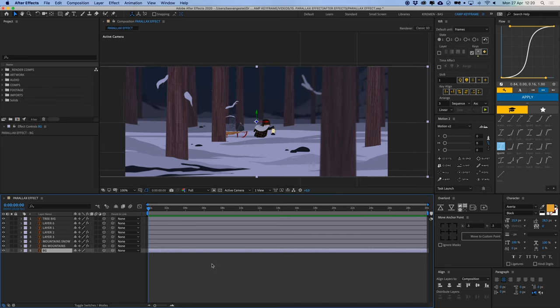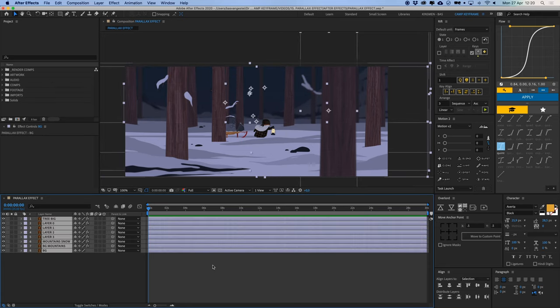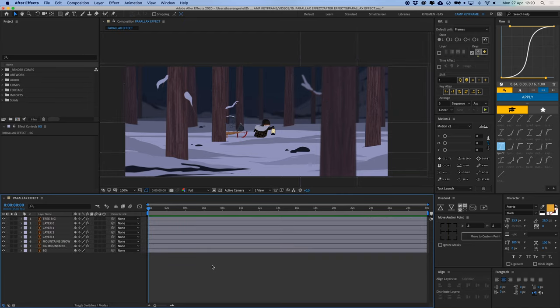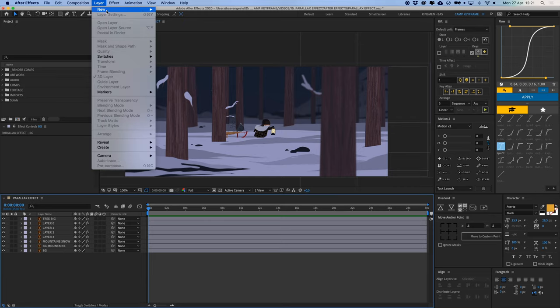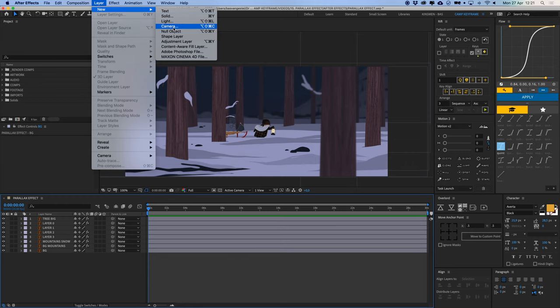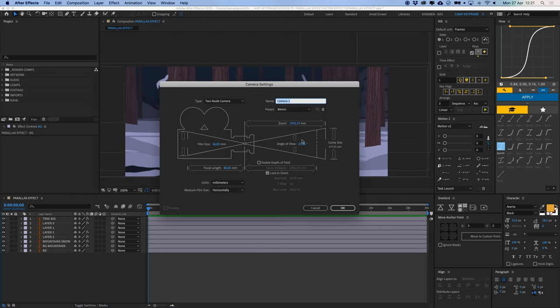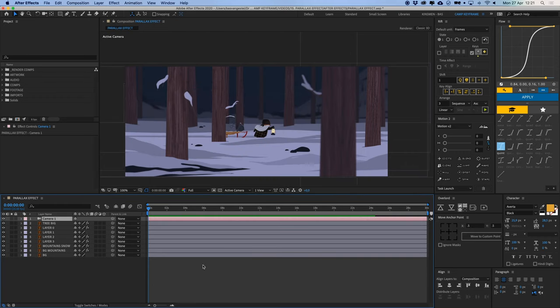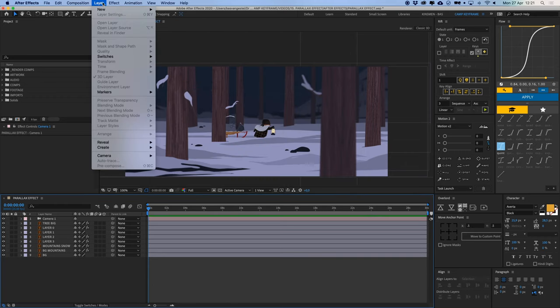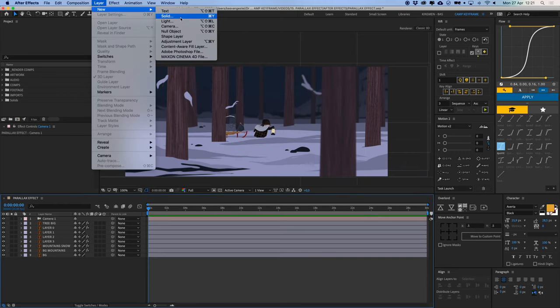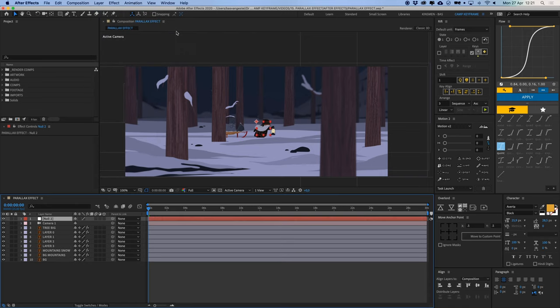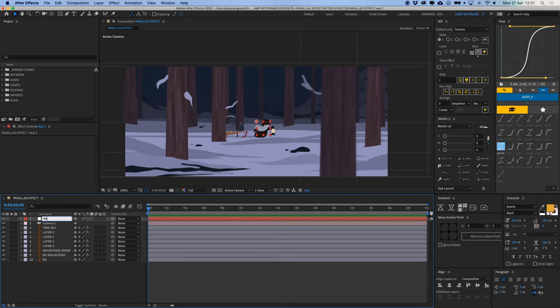So what we're going to do is use a camera and a null for this. It's a cool little trick that I recently saw. What you can do is first create a new camera, so there you go, new camera, and create a new null object like that. Let's call this parallax control.